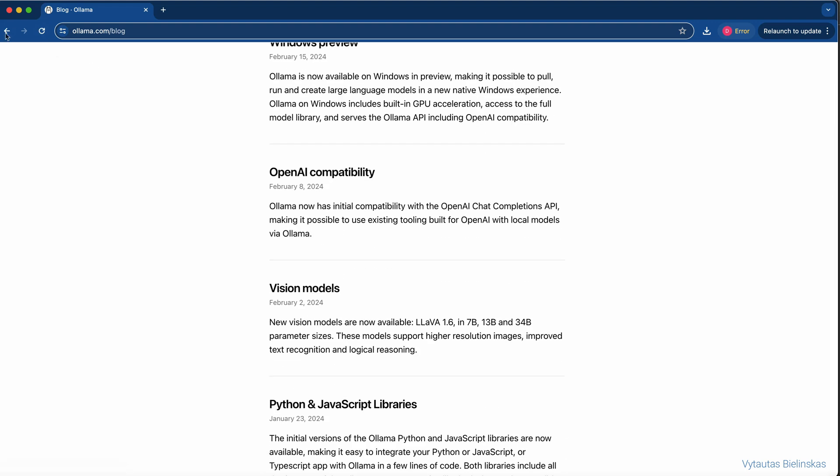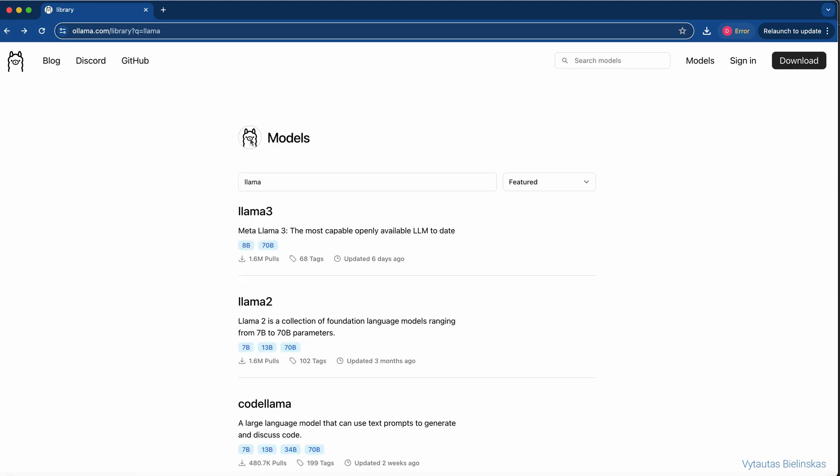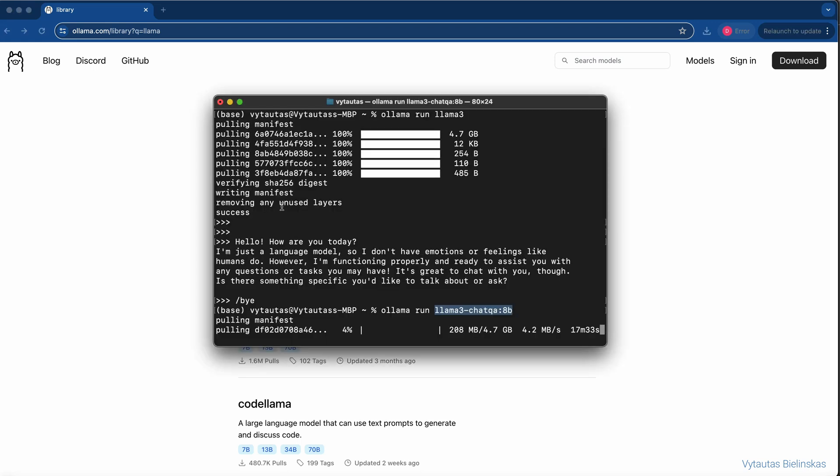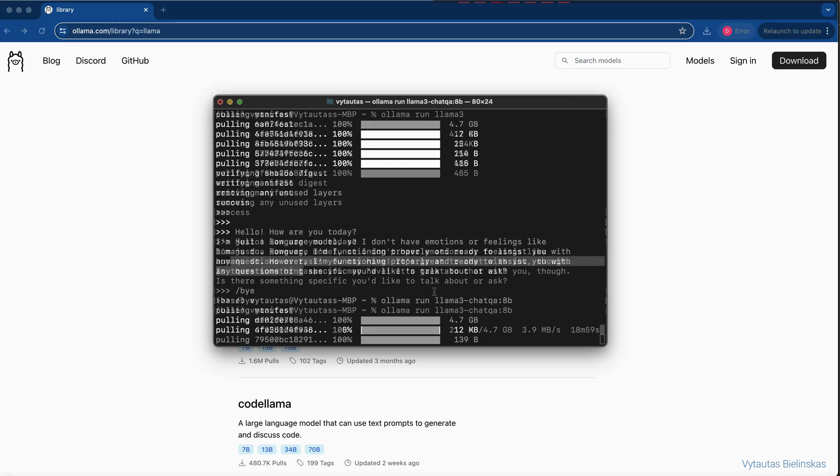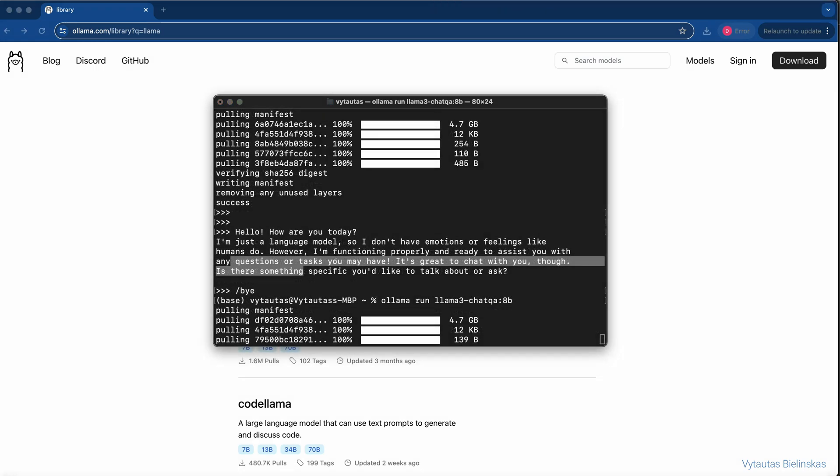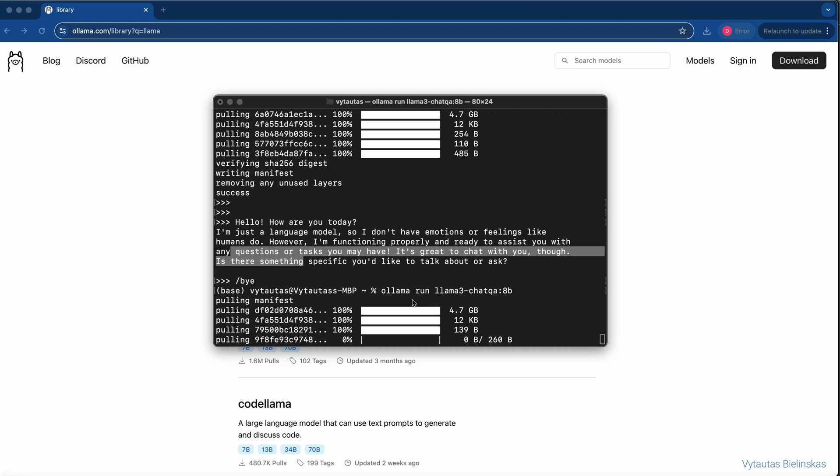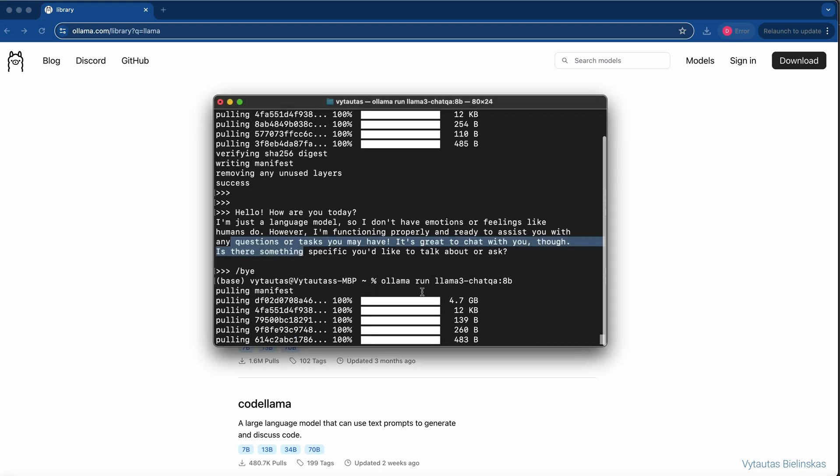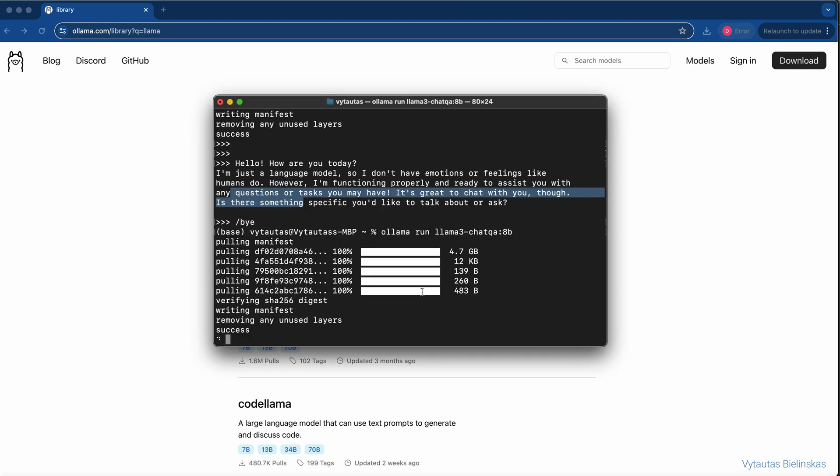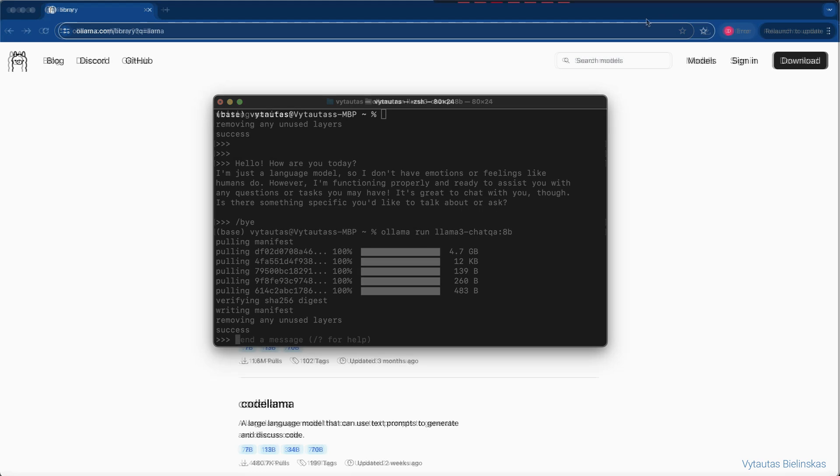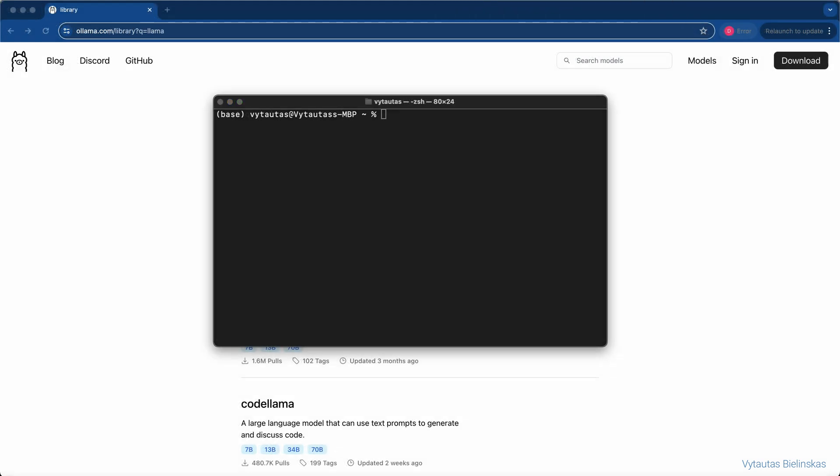I think that downloading LLM3 chat QA is nearly to finish line. Let's check that. I see that the pulling is nearly to finish. And that's it. We have LLM3 chat QA LLM model ready to use locally. To do this, I'm gonna use the same CLI functions we used for LLM3 model.